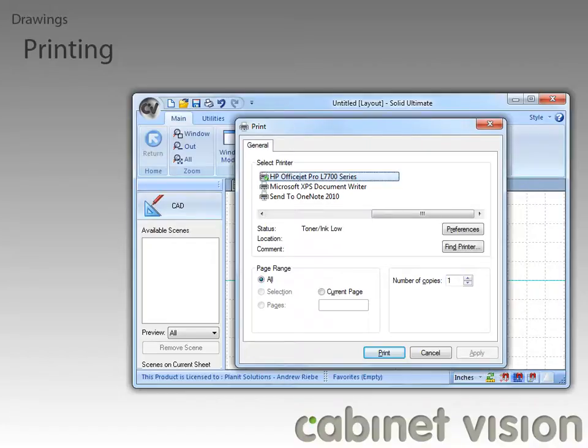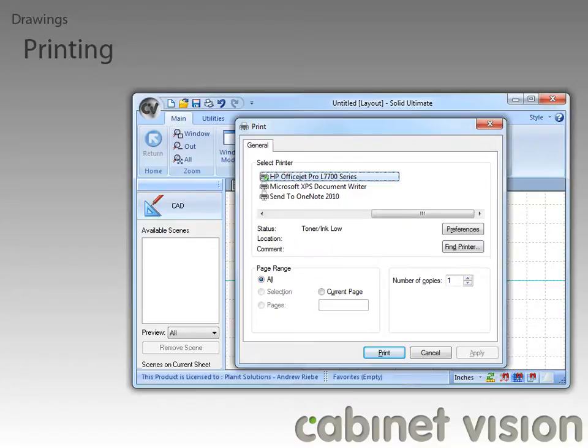The new feature is actually the Current Page option. This gives you the ability to print only the current drawing page that you are looking at, instead of having to print all of them.